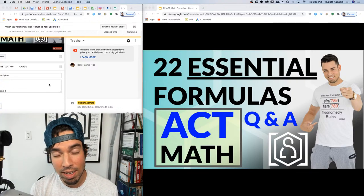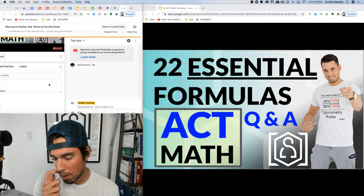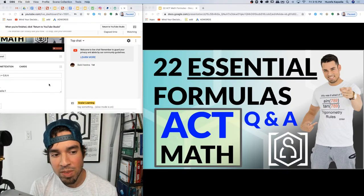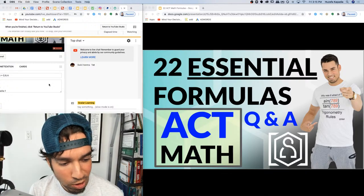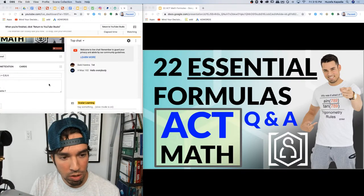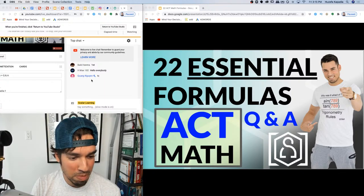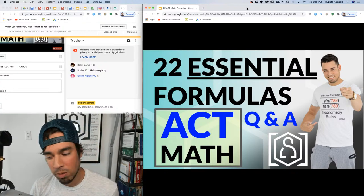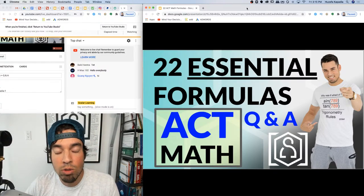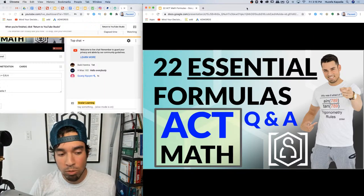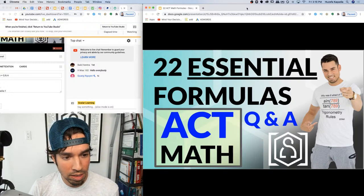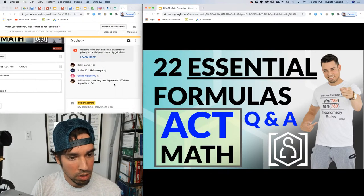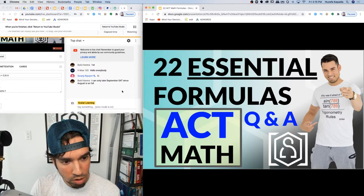For those of you taking the ACT tomorrow, make sure to stay safe and stay healthy — best of luck. For some of you it's still a month away so you're prepping a little early. I did some ACT videos leading up to this week. Alright, let's jump into it and step through these formulas.